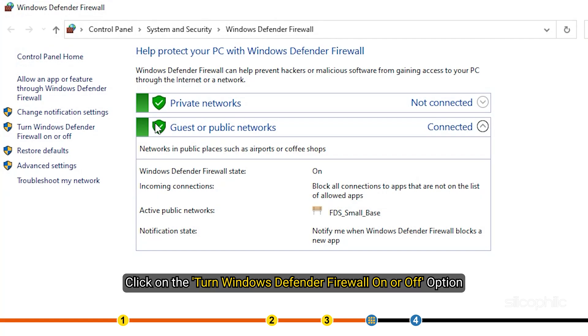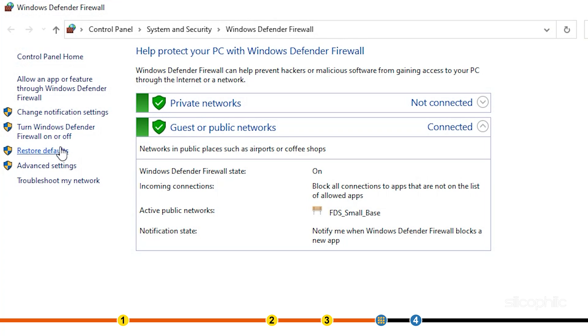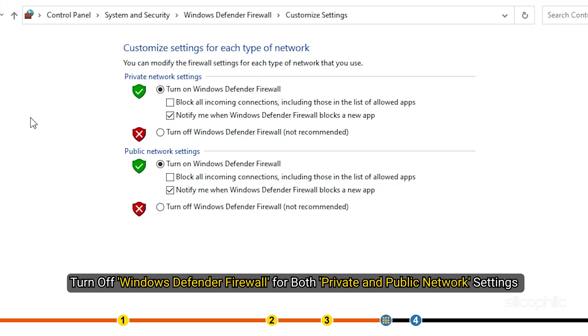Click on the Turn Windows Defender Firewall on or off option. Turn off Windows Defender Firewall for both private and public network settings.